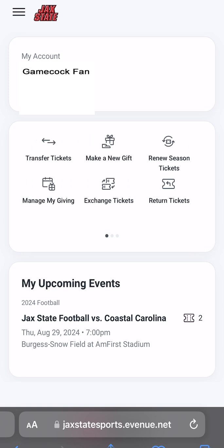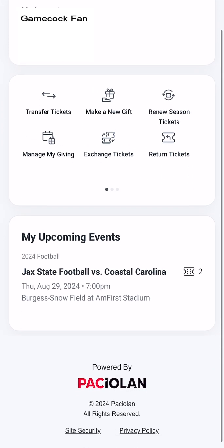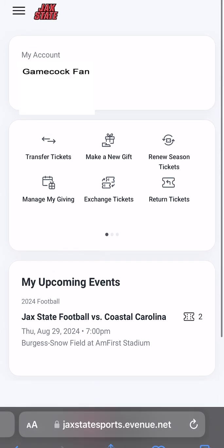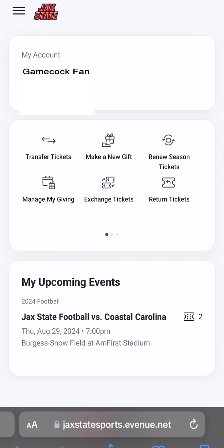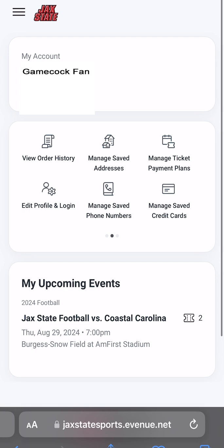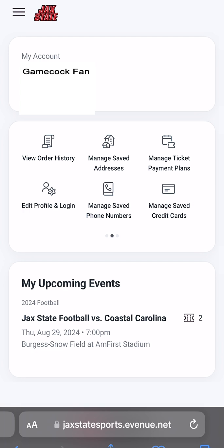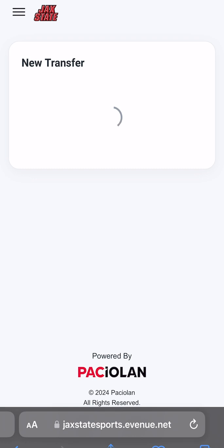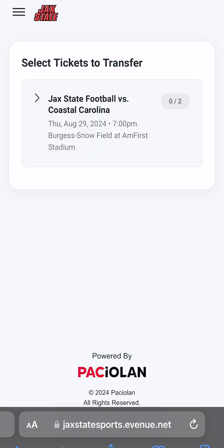Remember, season tickets will only display the next upcoming game and will update to the following game after each week. Also on My Account, fans can manage all aspects of their ticket account like editing their payment method or profile information, and can transfer or send tickets to friends or family by selecting Transfer Tickets.